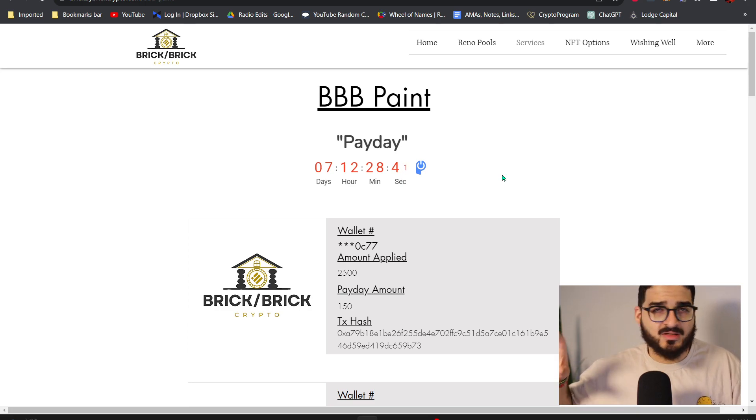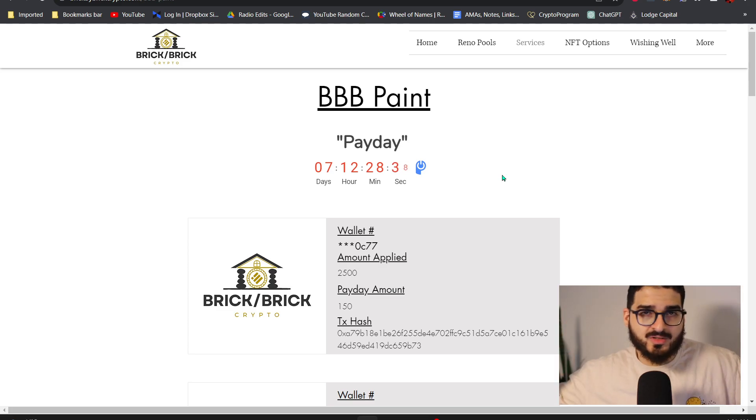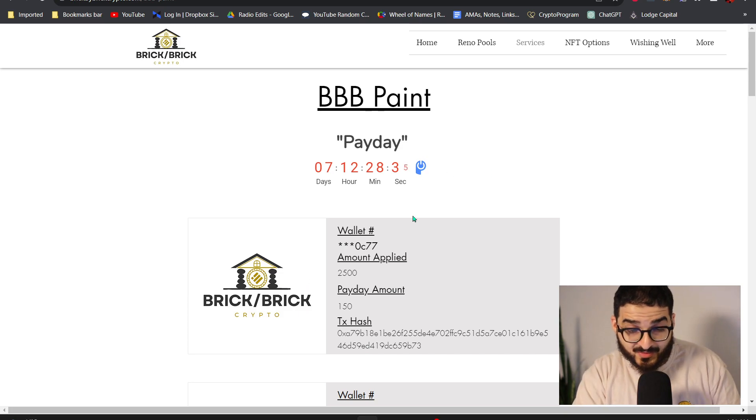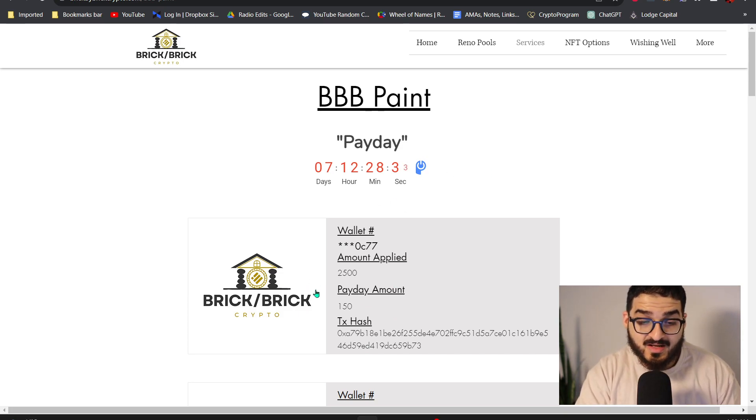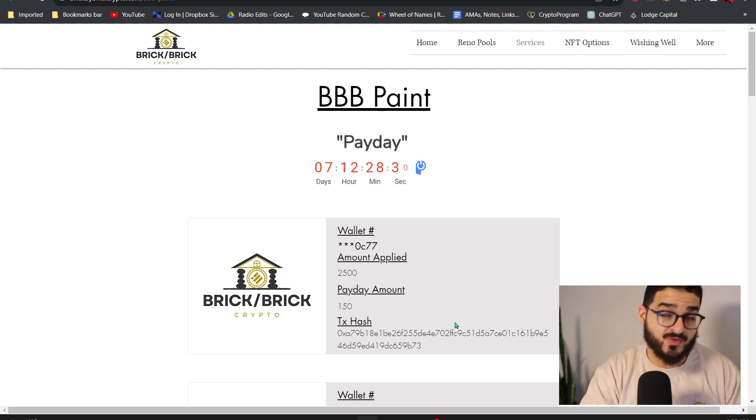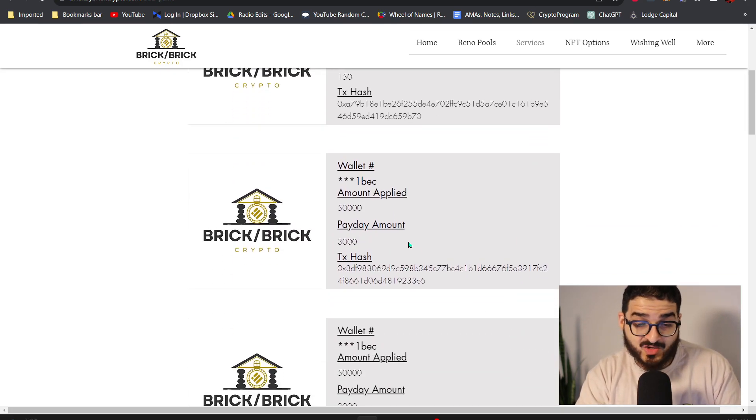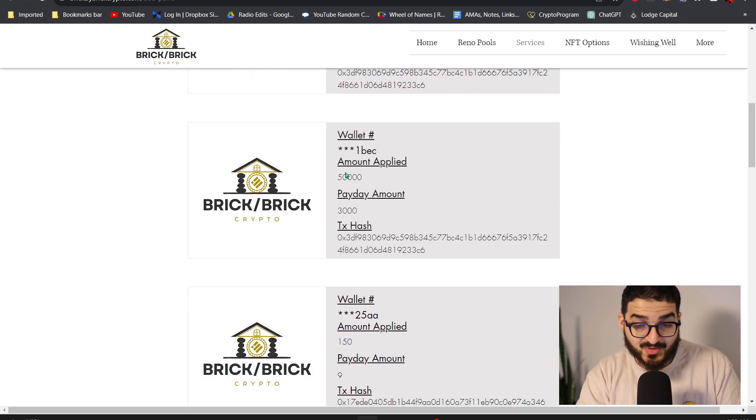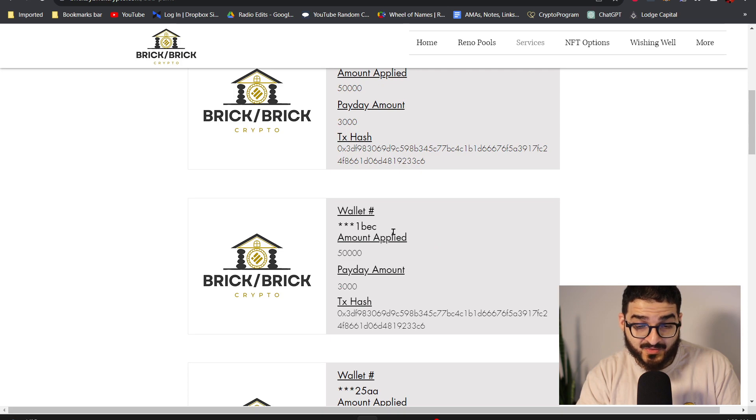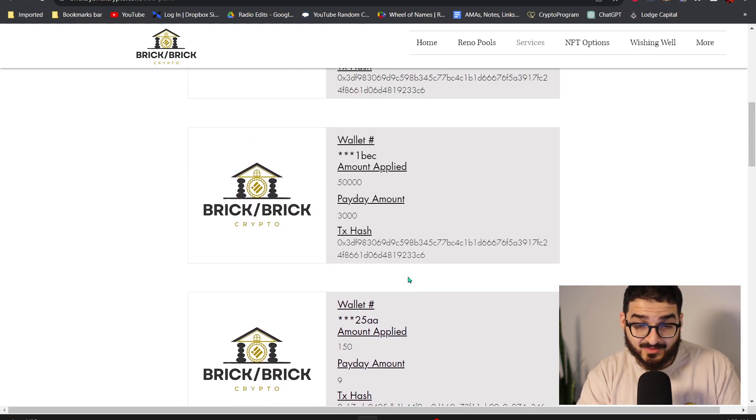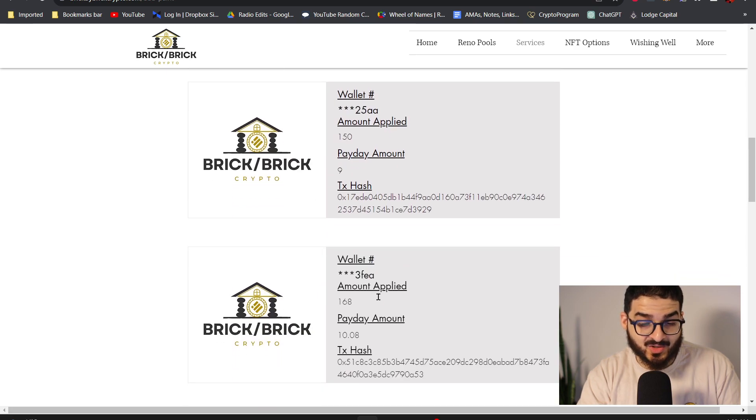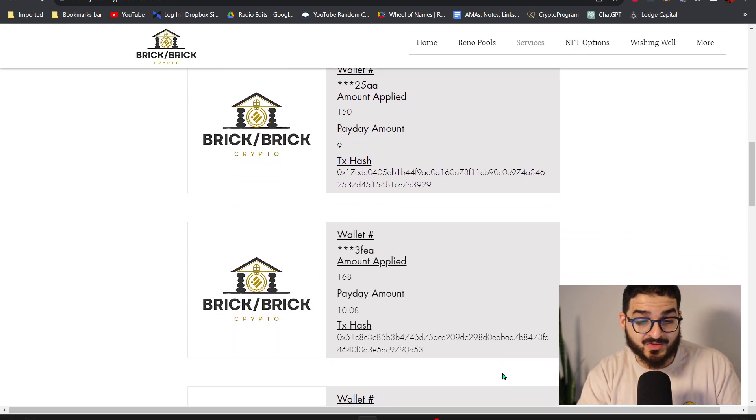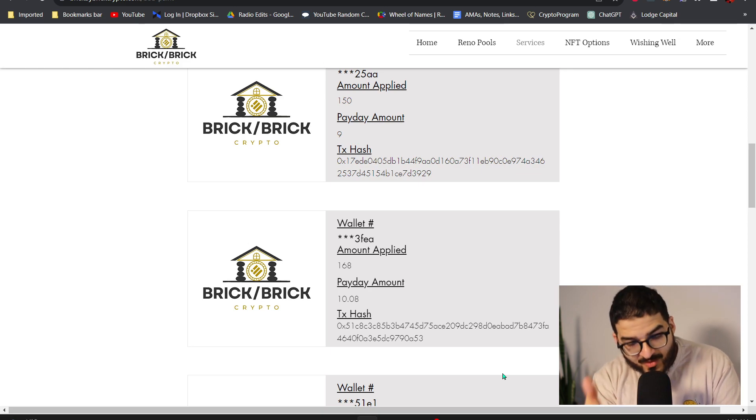So every month on a specific day you get paid. As you guys can see here on this Paint Pool that's still running, investors are going to be paid out in seven days. So at seven days you're going to get a message on Telegram from LD. He's going to say hi everybody, your money has been sent to your wallet, enjoy this month's earnings.